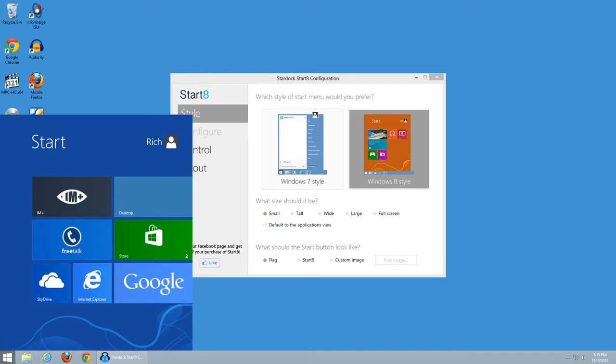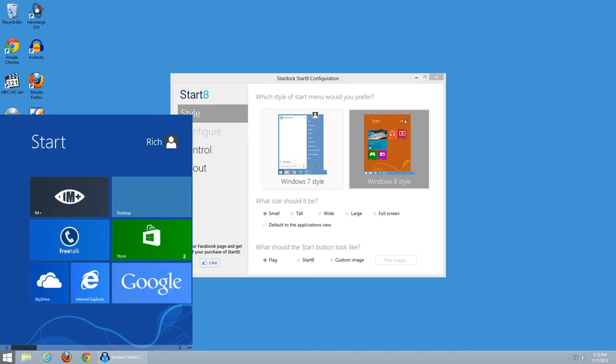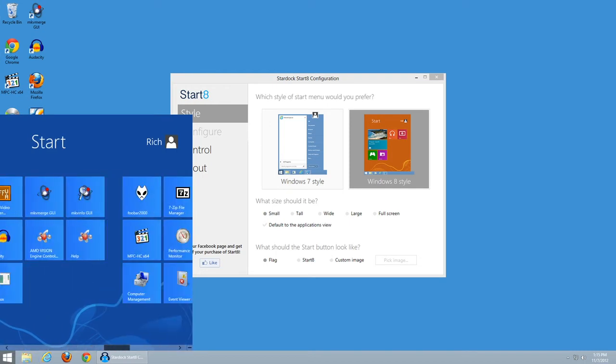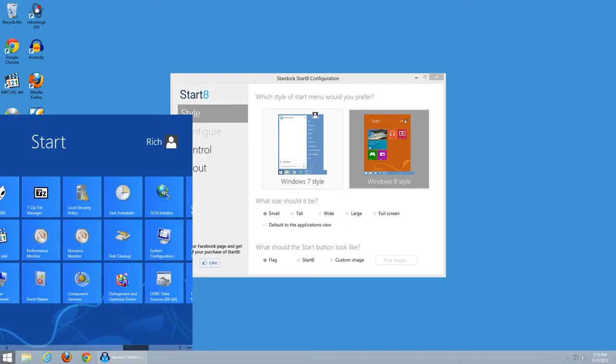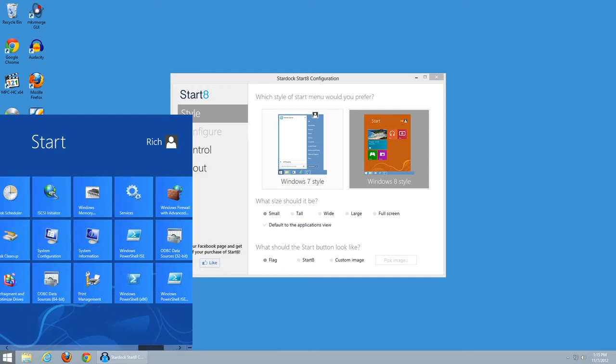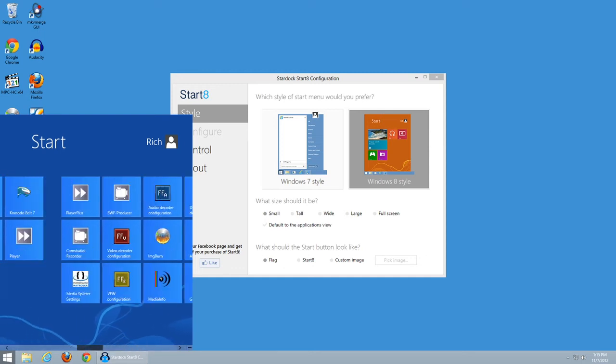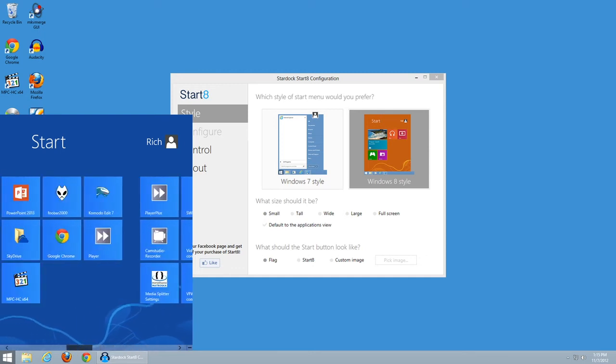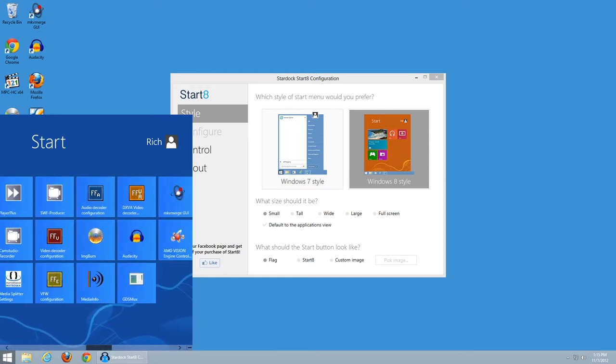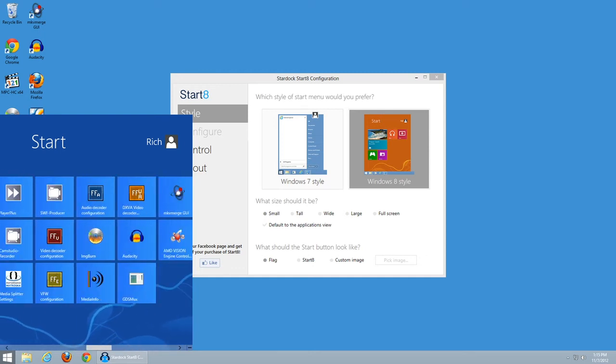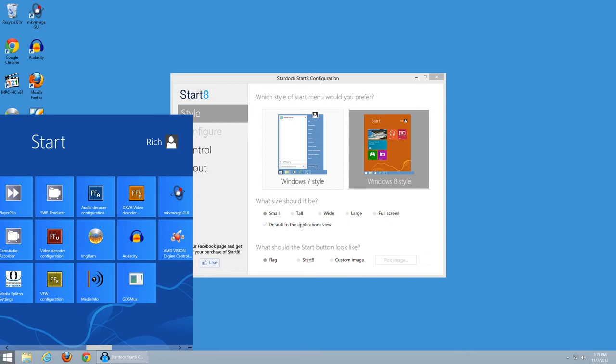So now what you have is the Basic Start screen. So if all you want to do is open basic programs that you're going to see all the time, that's what you're going to want to use. If you want to see that entire list with all the help links and perhaps helper applications, that Applications view is what you're going to want to use.